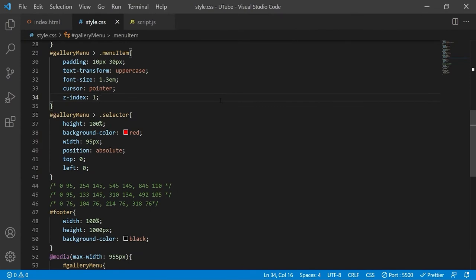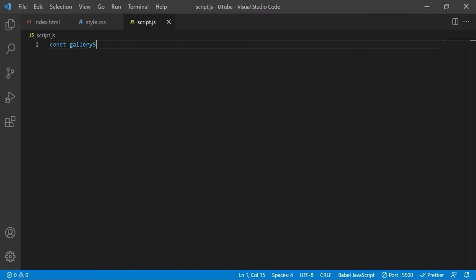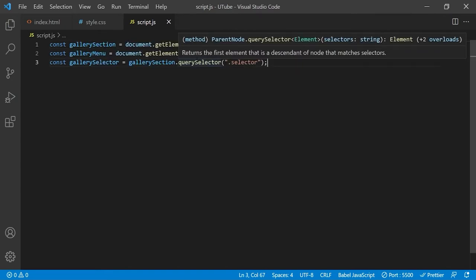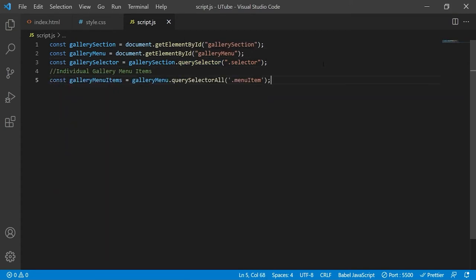Now that we have the correct width and left offset values for all different scenarios recorded - left offset first followed by the width of the selector - we need to create the animation that begins animating the selector from one position to another as soon as we click a new gallery option. We'll do this in the JavaScript file, starting by creating references to some HTML elements. We'll also create references to all individual menu items using querySelectorAll on the gallery menu element, targeting them by class. We then add the same onclick event listener to all elements in this array using a loop.